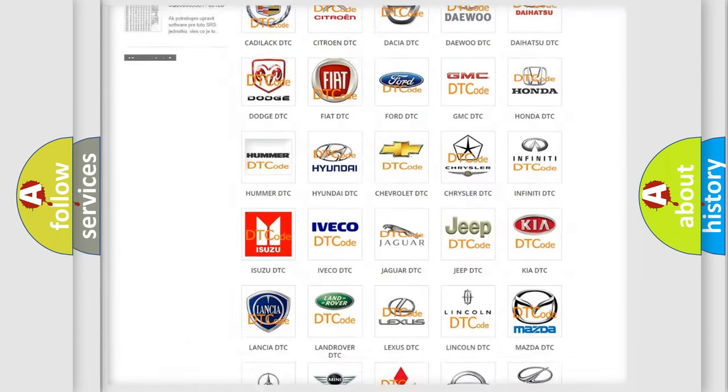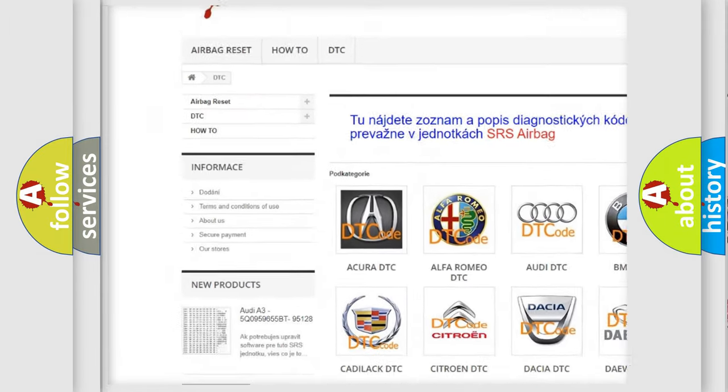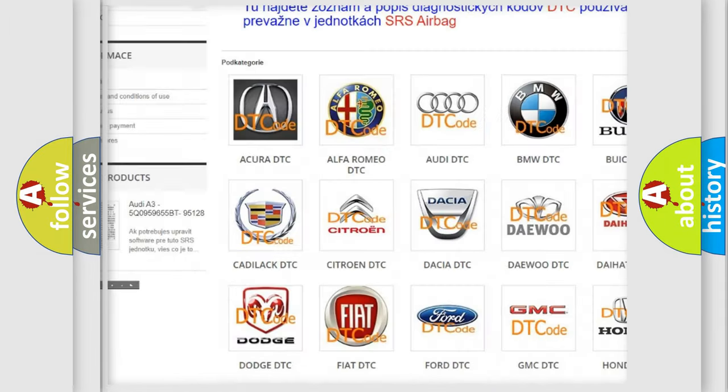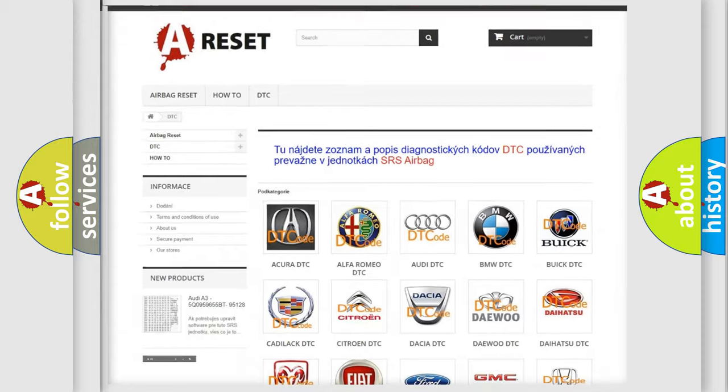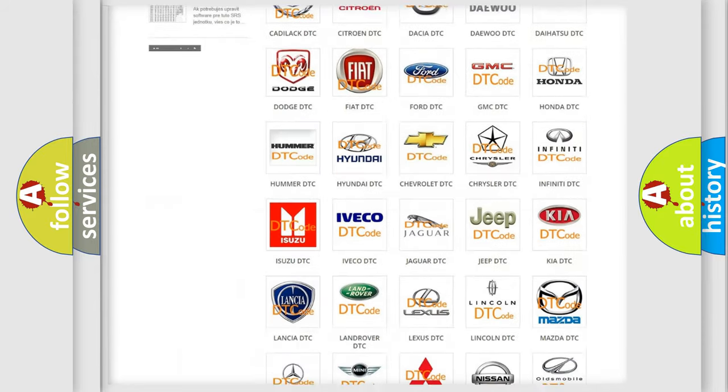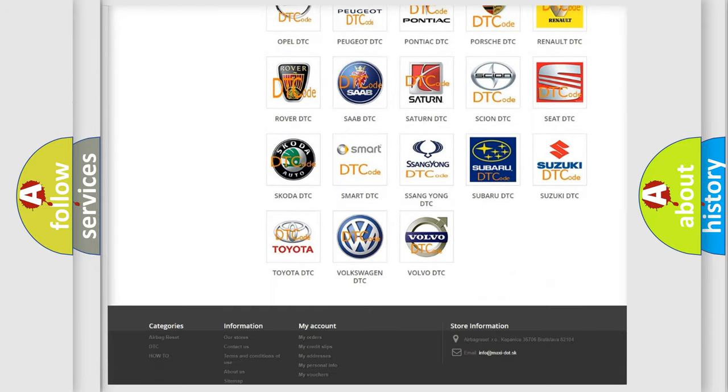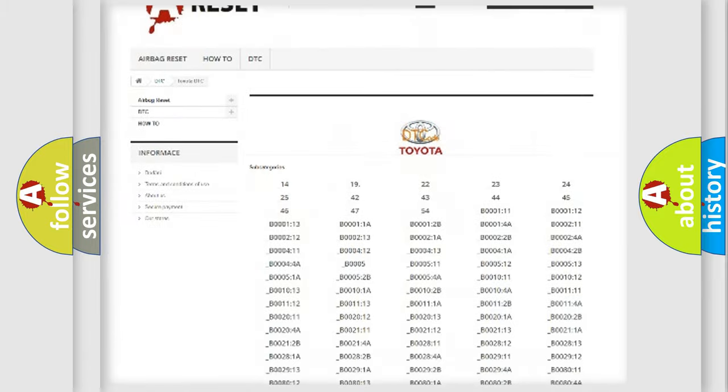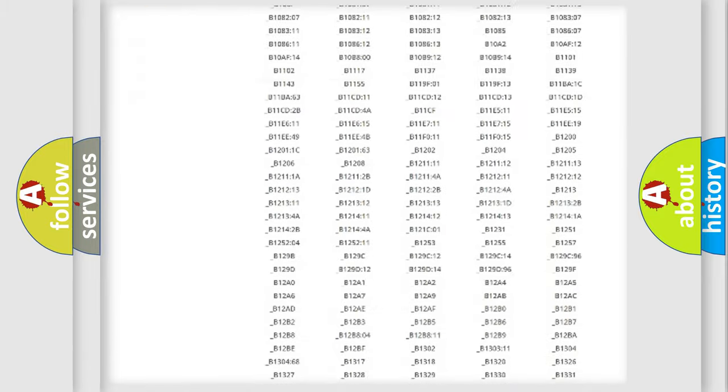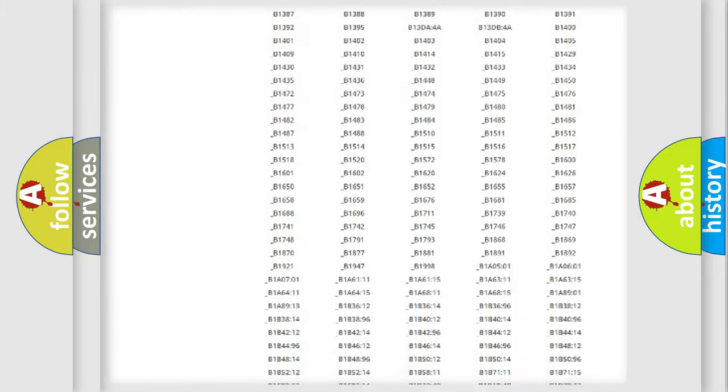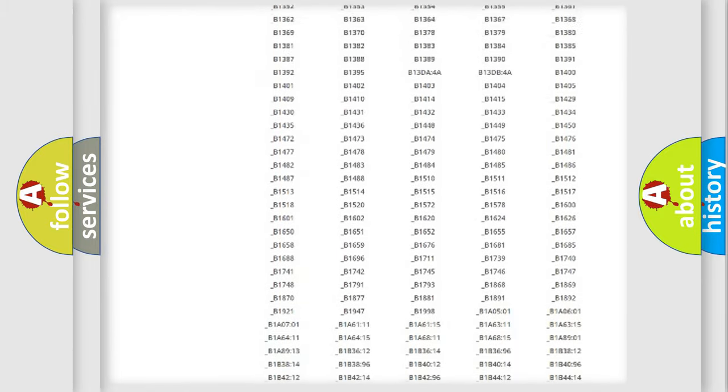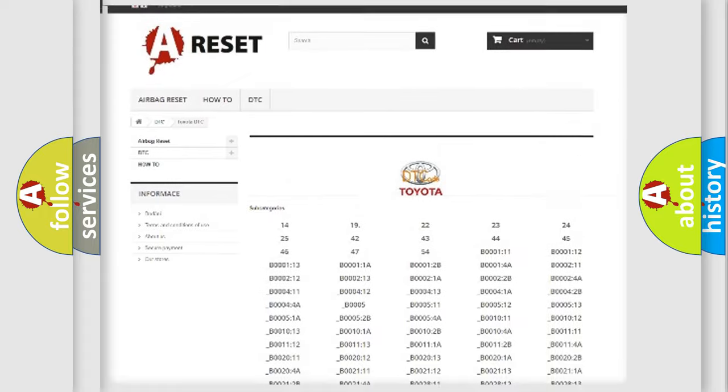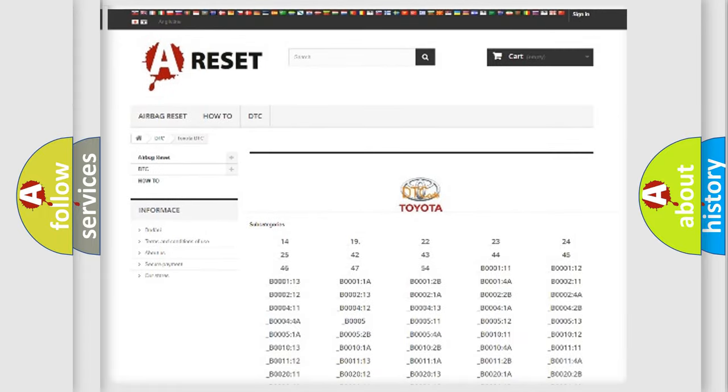Our website airbagreset.sk produces useful videos for you. You do not have to go through the OBD2 protocol anymore to know how to troubleshoot any car breakdown. You will find all the diagnostic codes that can be diagnosed in Toyota vehicles. Also many other useful things.